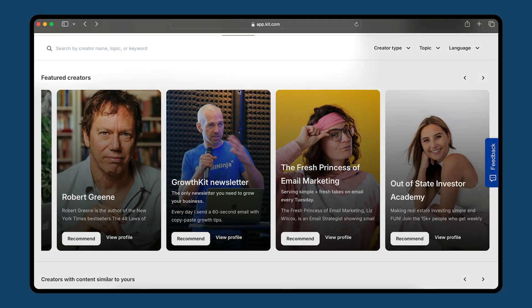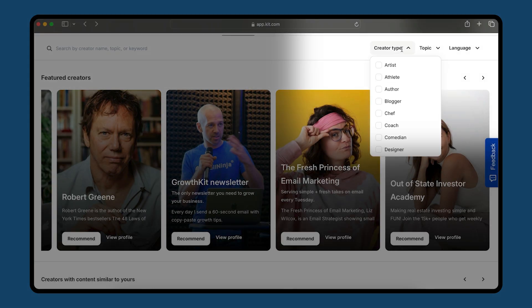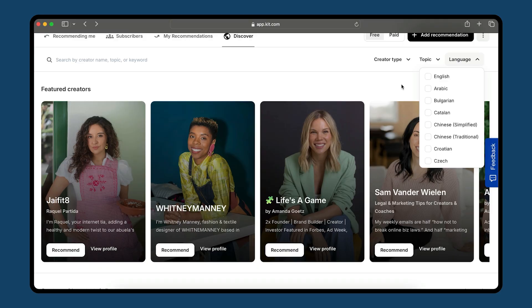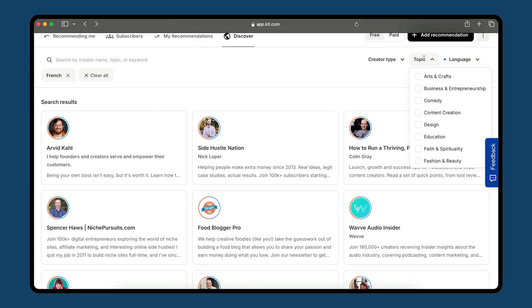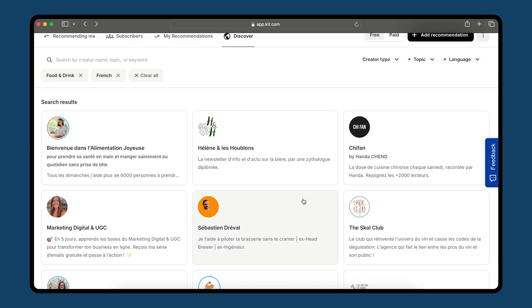You can keep this list curated, and Kit will keep bringing you new recommendations of creators to connect with. You can also search by creator name, topic, or keyword, and browse by creator type or topic. Now you can even browse by language, so if you're writing in another language besides English, you can find creators talking to their audience in the same language. You can combine these filters — for example, find food bloggers who are writing in French — and narrow down to a focused list.